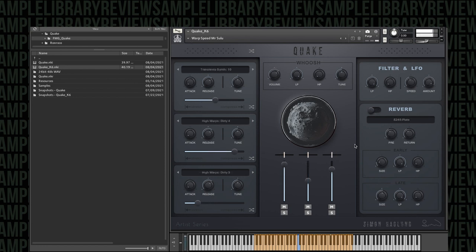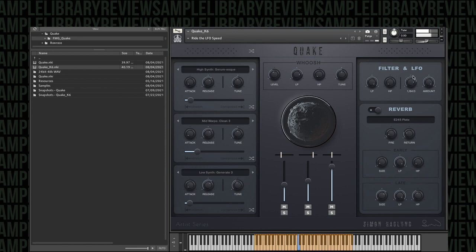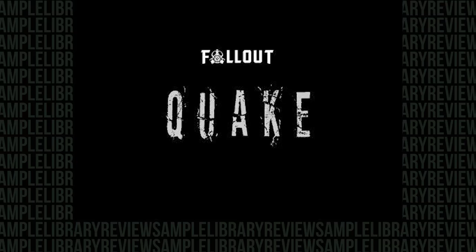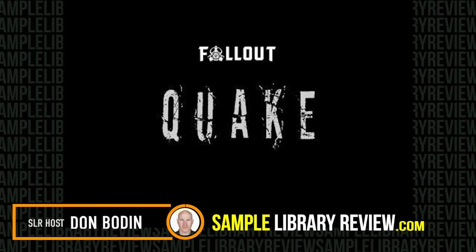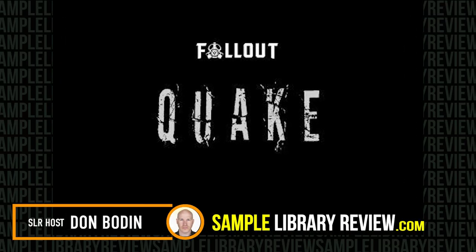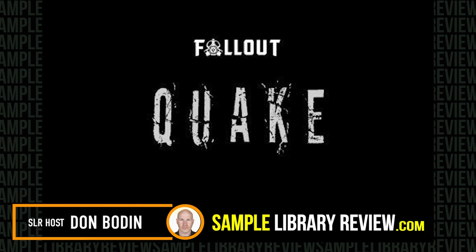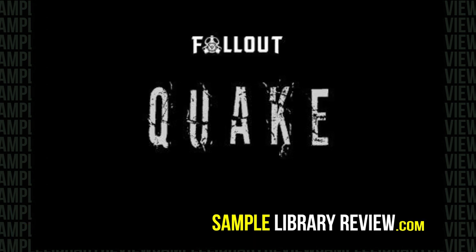Let's do it. Hi, I'm Don Medan from SampleLibraryReview.com. And today we're going to be doing a quick look of Quake by Fallout Music Group.